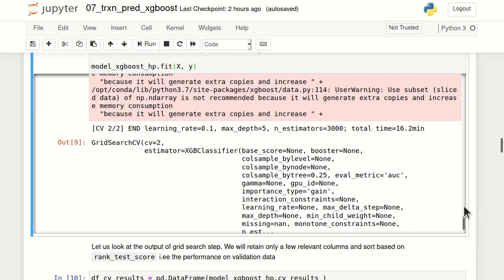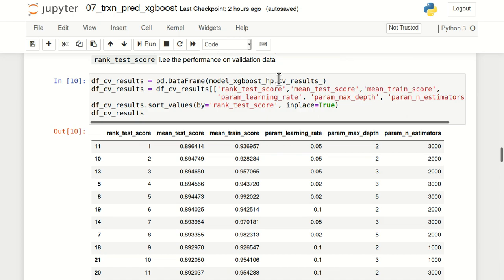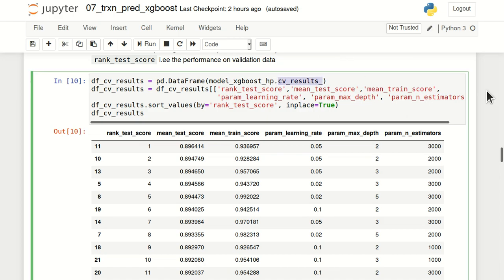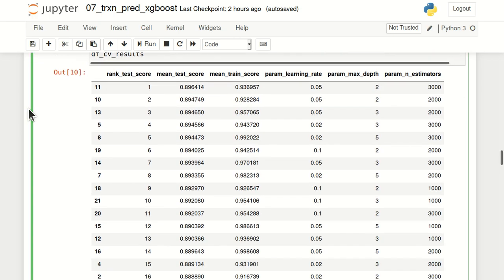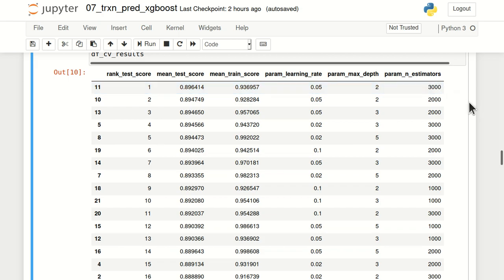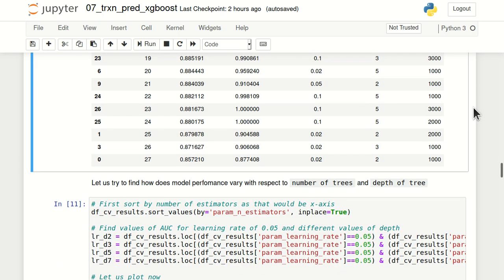This GridSearchCV process can take a lot of time. The results can be viewed through the cv_results_ attribute, which is converted into a Pandas DataFrame. I've kept useful columns and sorted by rank on the test score. The first row shows the best combination: a mean test score of 0.896, mean training score of 0.936, with learning_rate equal to 0.05, max_depth equal to 2, and n_estimators equal to 3000. We can now use these best hyperparameters to build our final model.